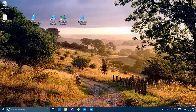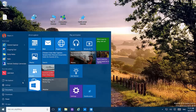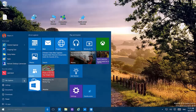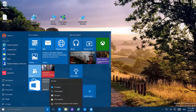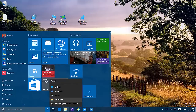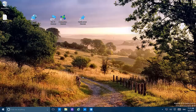I also forgot to mention that on this build, jump list menus are now working. You can see the network connections in the Start menu, and it also works on the taskbar. It looks more modern and more Windows 10-like, which is really nice.